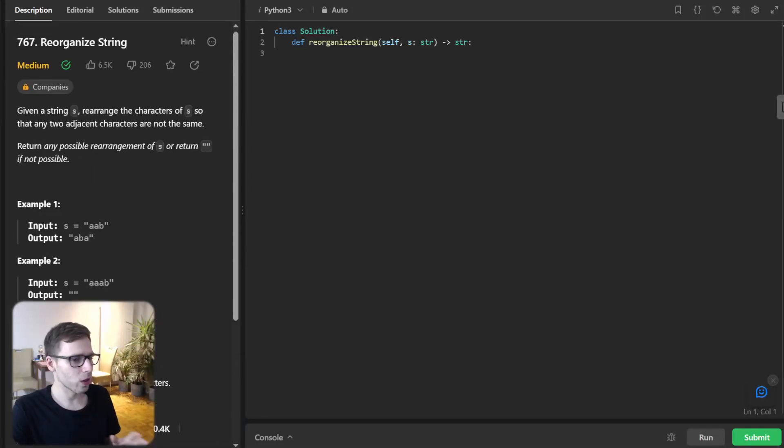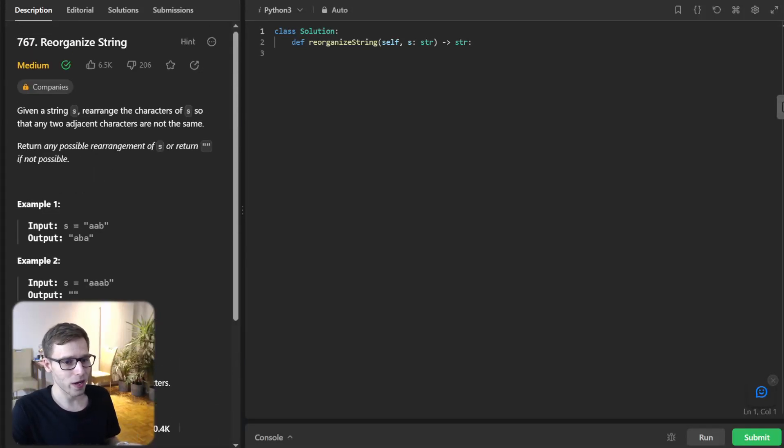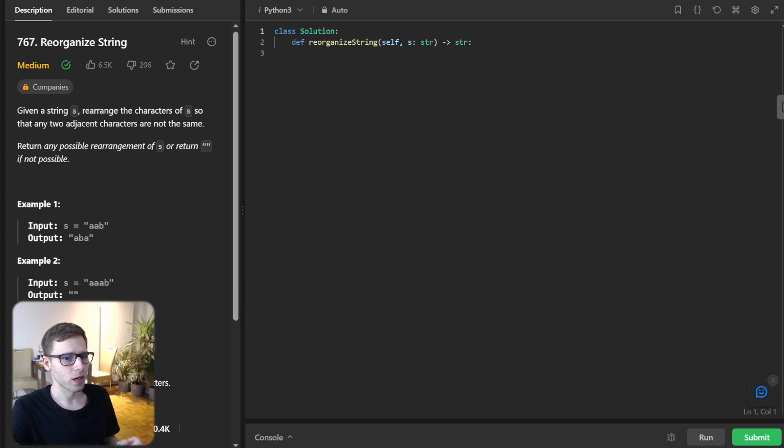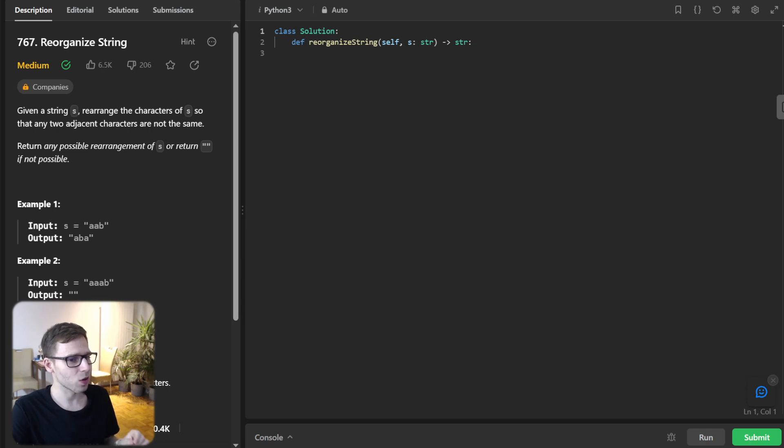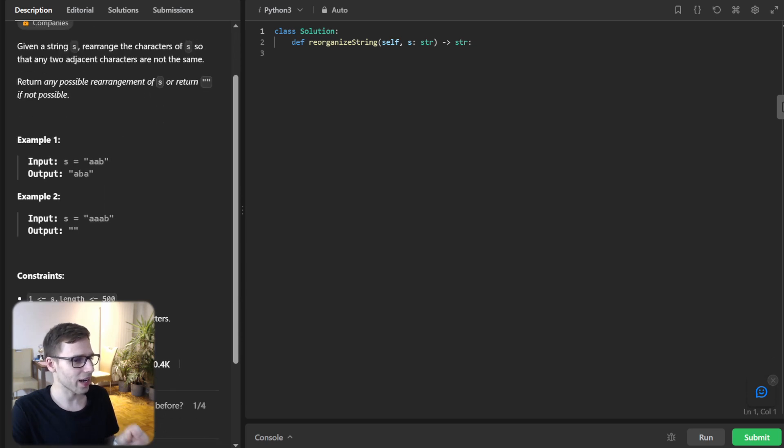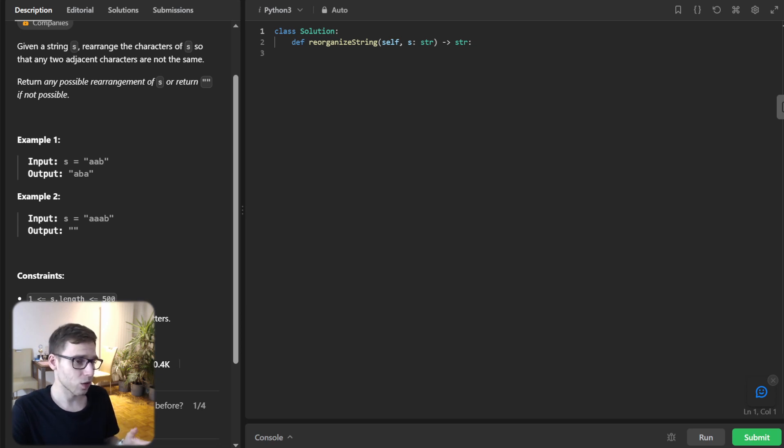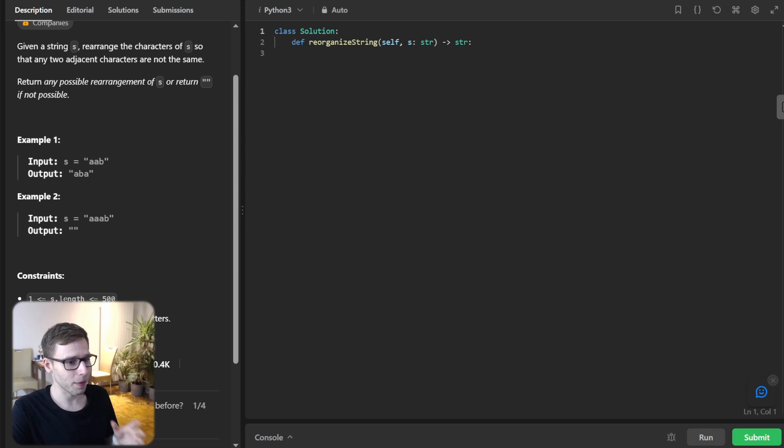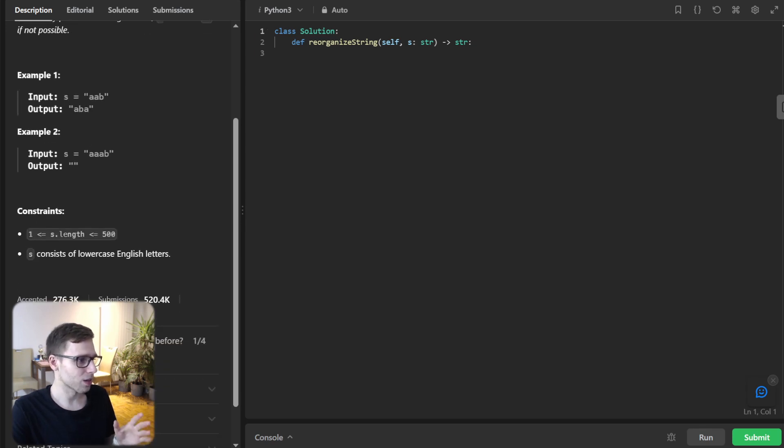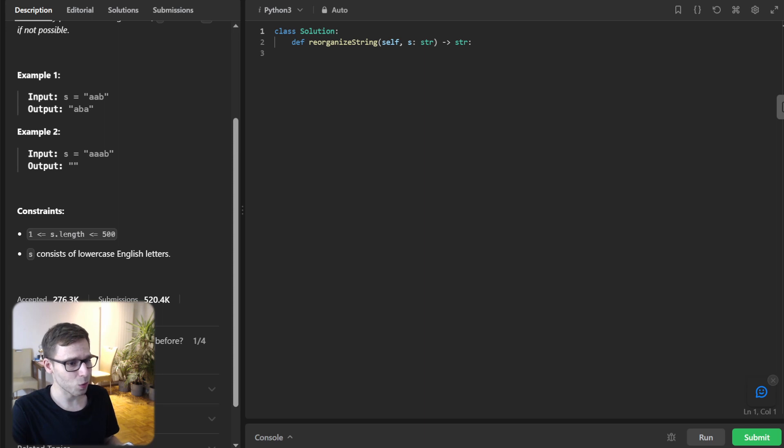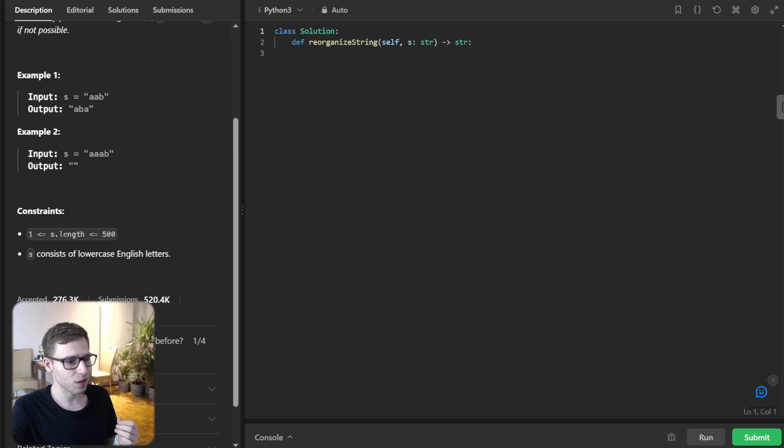Hello everyone, welcome back. Here is Van Amsen and today we have something super interesting lined up for you. A problem that's easy to understand but will give your brain a nice workout. So we are tackling LeetCode 767 reorganize string problem and this isn't just a problem, it's a puzzle that you are going to love solving. So buckle up because we are diving deep into this one. All right, let's understand what the problem is asking us about.